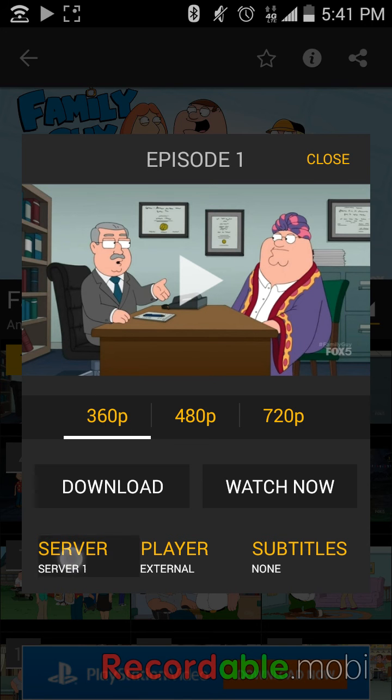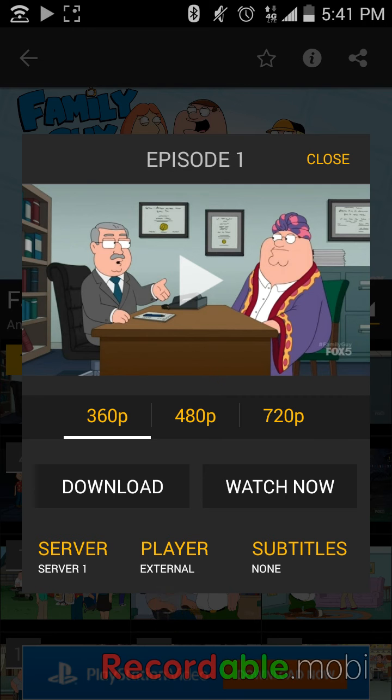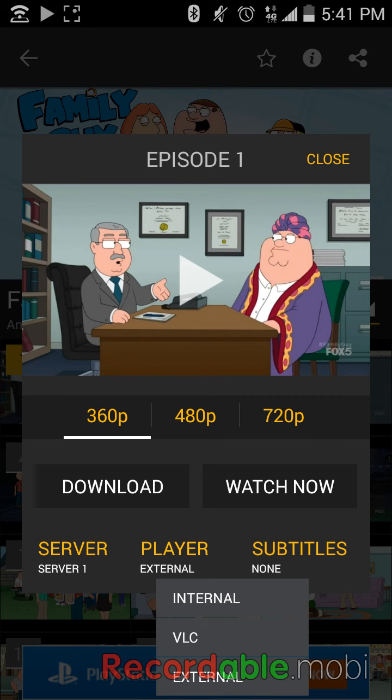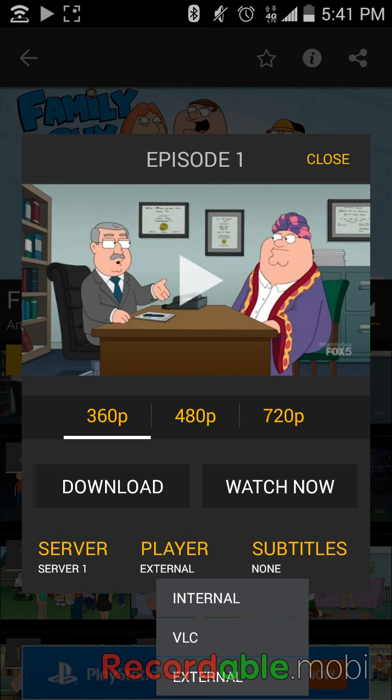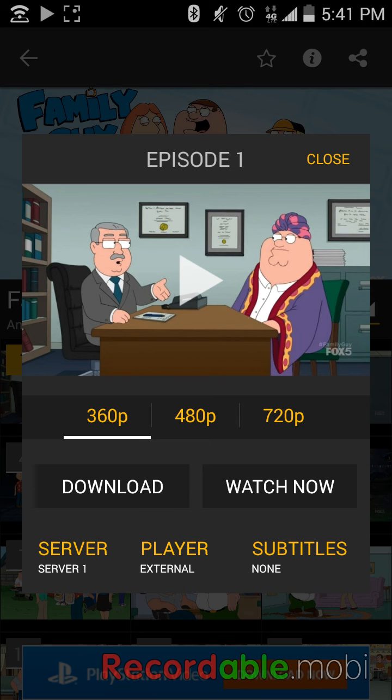Server 1. And then on the player, make sure that it's external player. You'll see internal player or Android player, you'll see VLC or external and other players. Just go ahead and click on other players if that's the option.